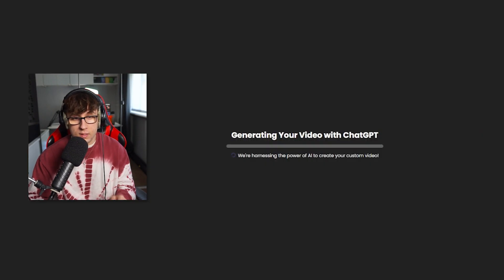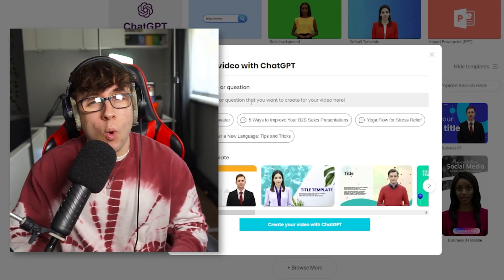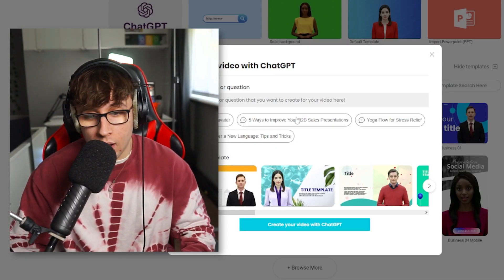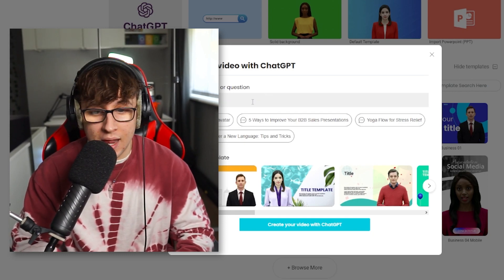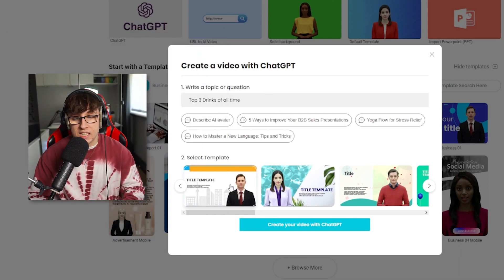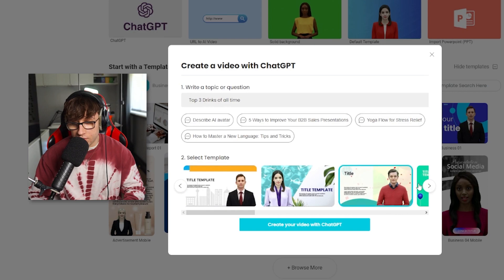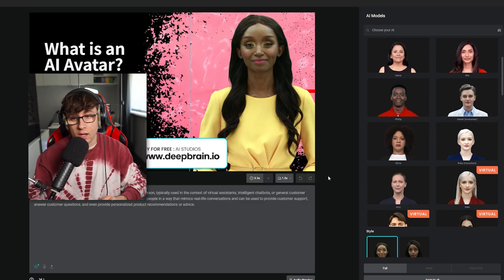Now I want to create a video. I asked ChatGPT to write a topical question, but it won't give you a perfectly accurate answer, so just write a similar answer yourself. Type 'Top three drinks of all time' and select the template you want to use — I'll just use this one.